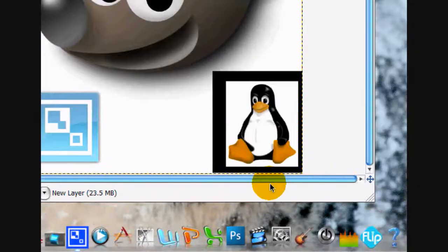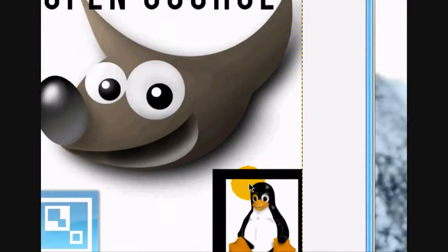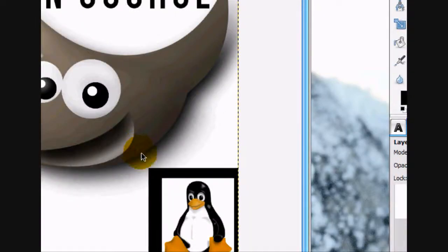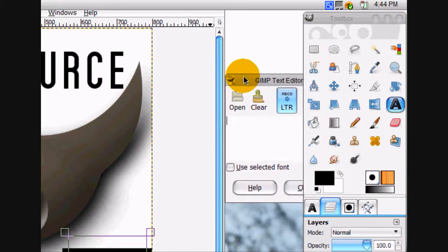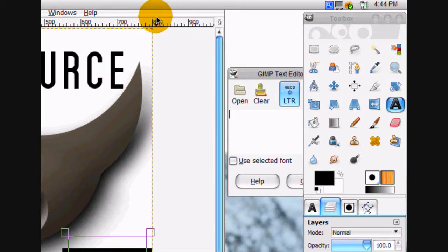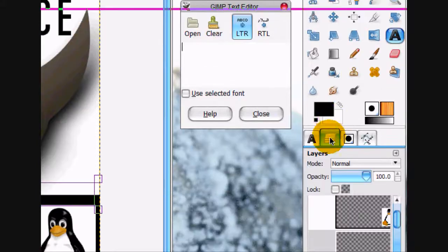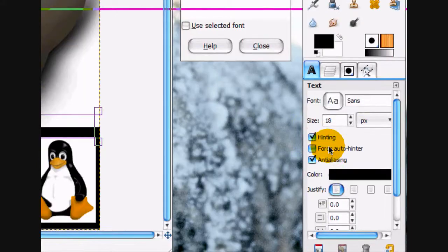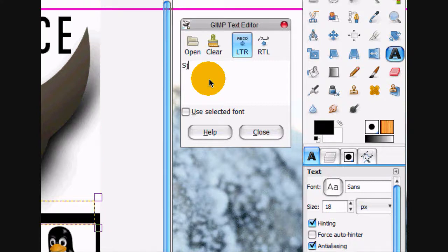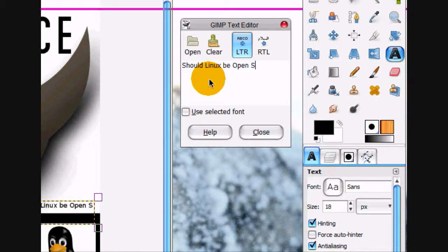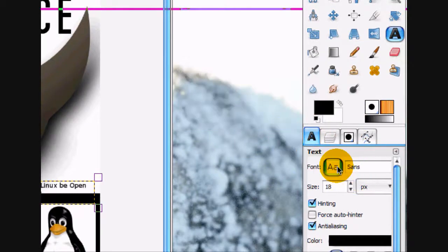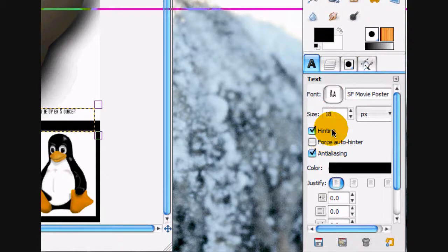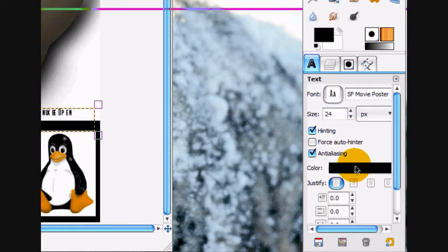And now what we're going to do is write with our text tool. I'm going to write 'Should Linux Be Open Source On page Five.' And we're going to use the same font, SF movie poster, and just make the text a little bit bigger.